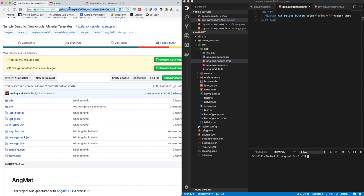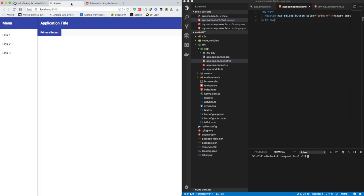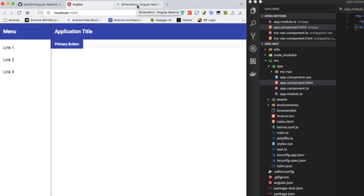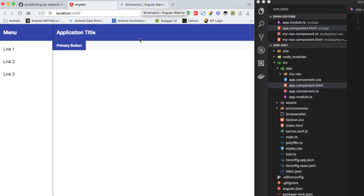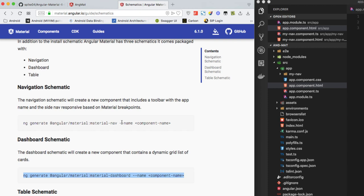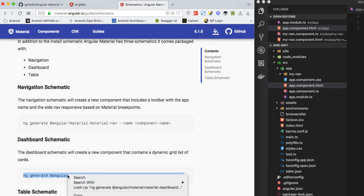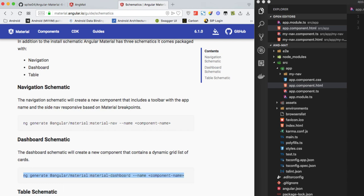Let's move forward to adding the third, that is dashboard schematics, in our Angular 6 project. As usual, let's go to the Angular schematics. Here we are going to add the dashboard schematics. To add the dashboard schematics, we have to copy this command and paste it into our terminal like before.